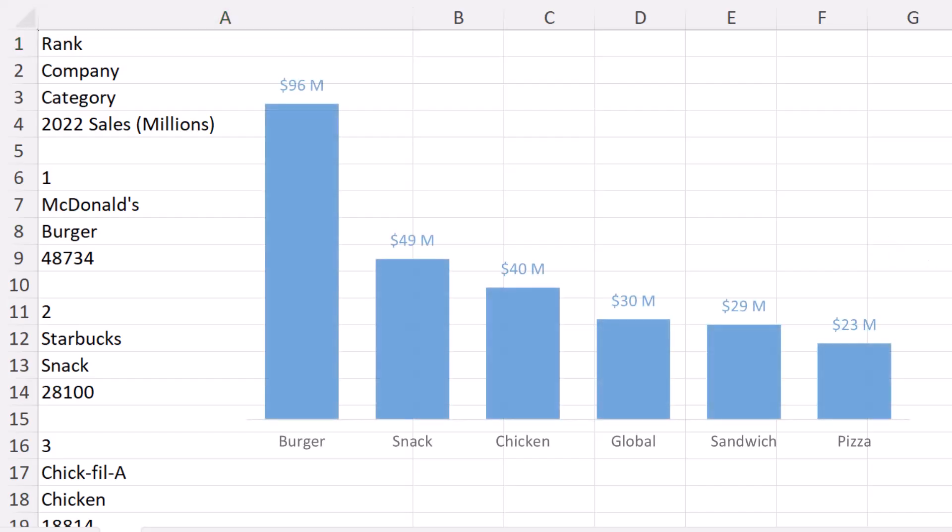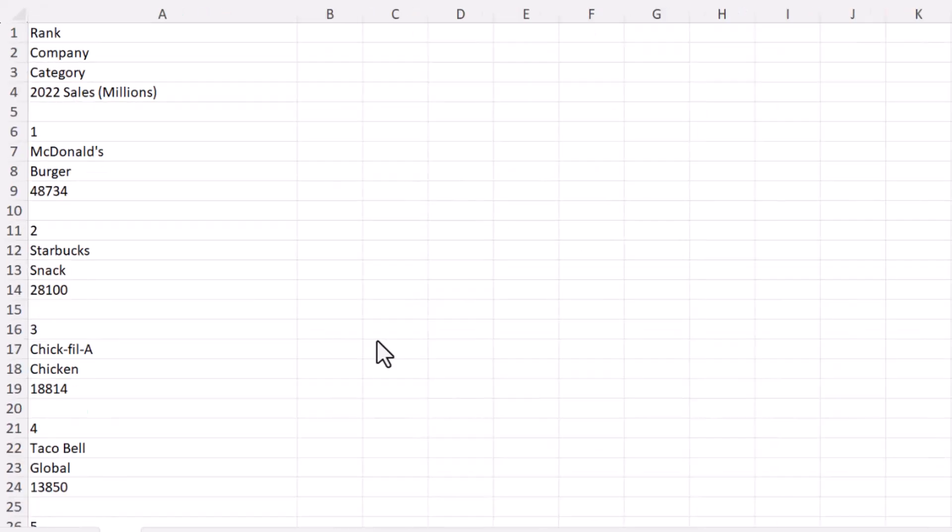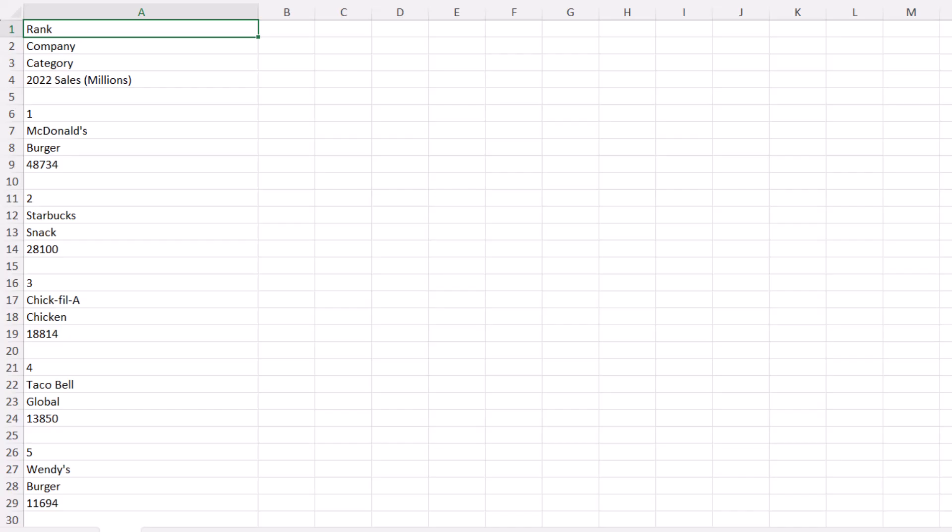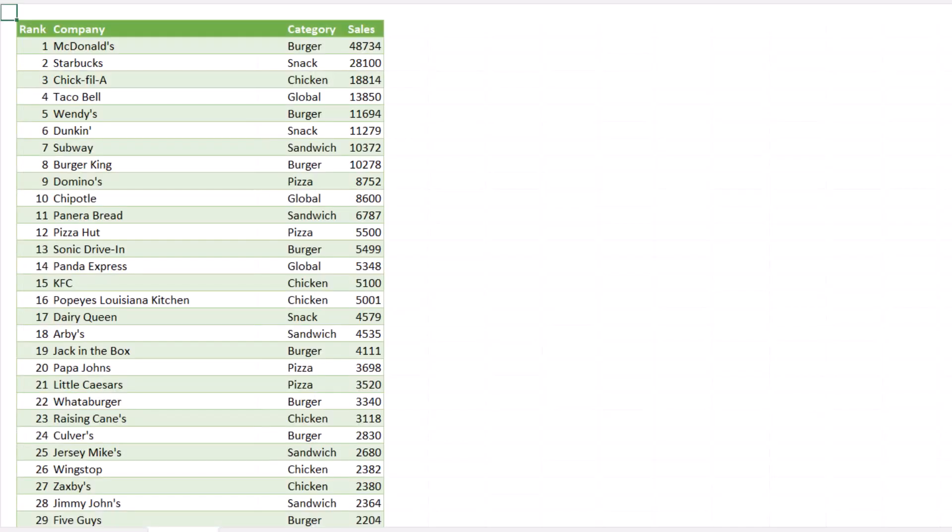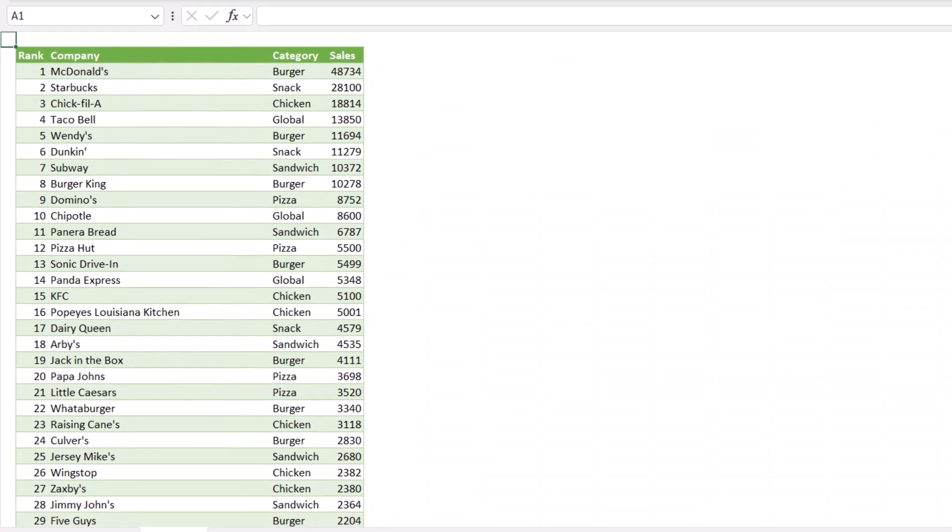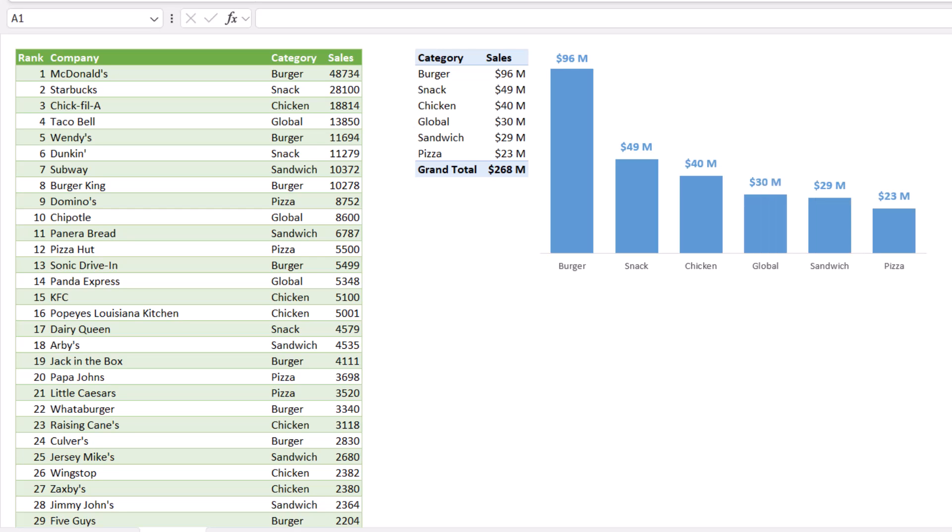But your boss wants to see a chart of total sales by category. How do we rearrange the information into a tabular structure like this, so we can then make something like a chart, like this?